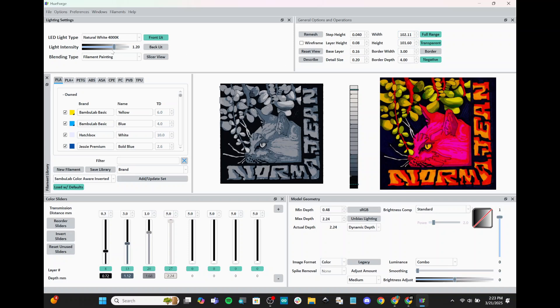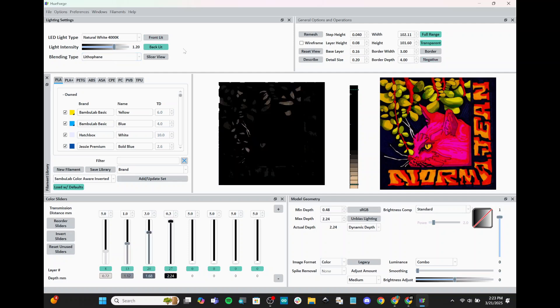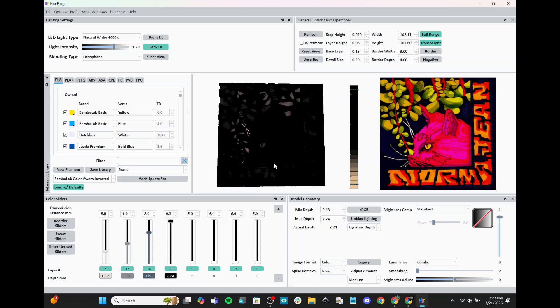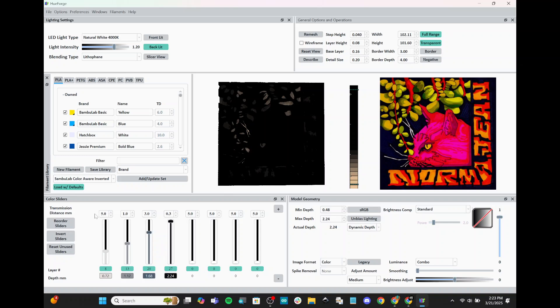Now, I want to come over here to our lighting settings and change it to lithophane. And it will automatically switch to backlit. If it doesn't, make sure you're selected on backlit. And it looks really bad right now, but this is going to set it so that it shows us an image of what it will look like when light shines through from the back.